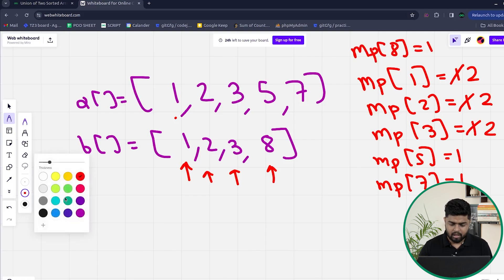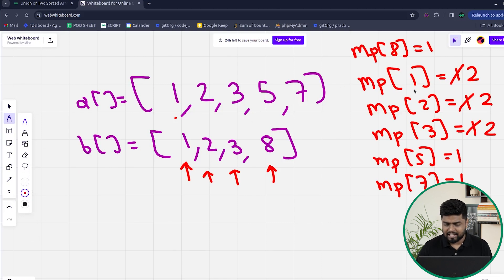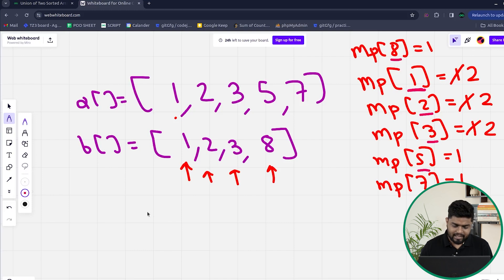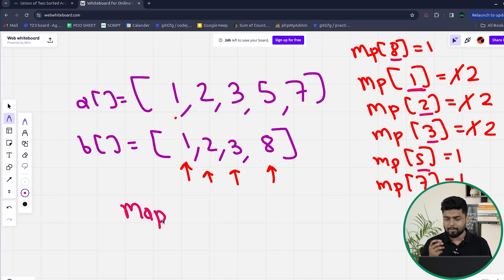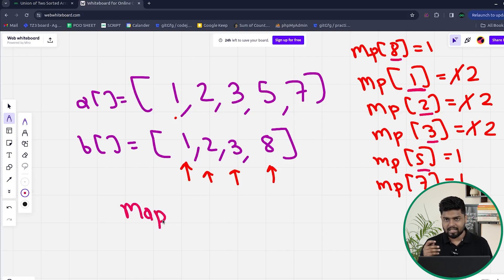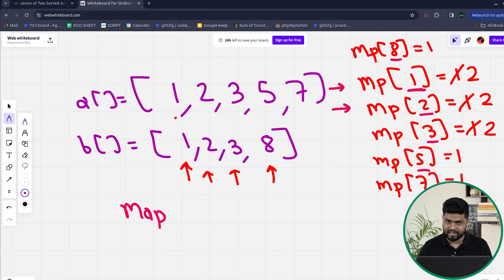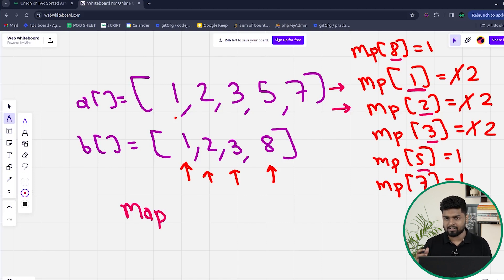Now I need to return the union. I iterate through the keys of the map. The keys are 1, 2, 3, 5, 7, and 8. I use an ordered map which keeps the keys in sorted order — keys represent the elements. I iterate through the map and all the keys get printed, giving me the union elements.